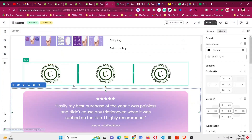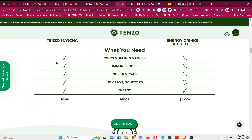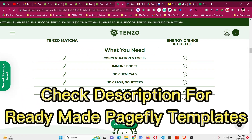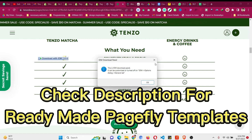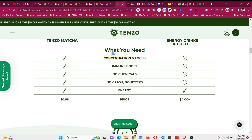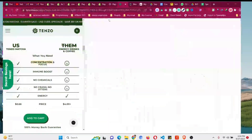In this PageFly tutorial I will show you how to create a responsive table just like this, with mobile responsiveness. You can see the look of it: a check mark, then an image, then a paragraph or heading, and then another image — and it is also mobile responsive.